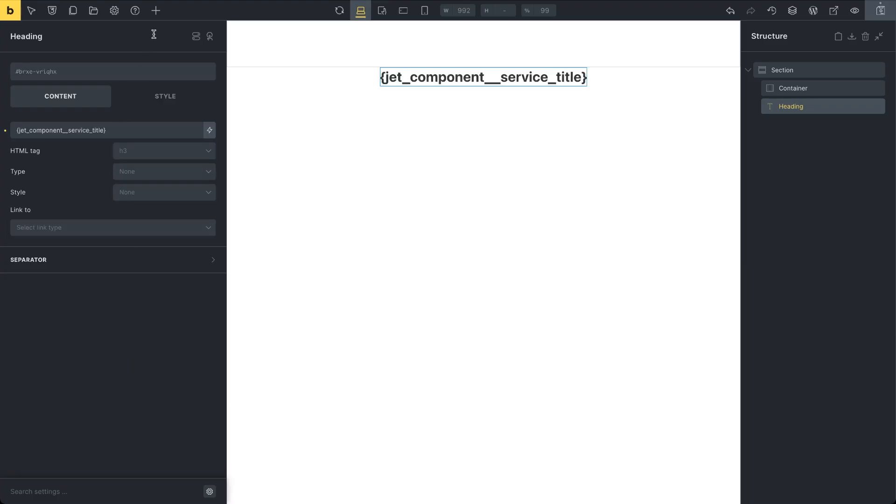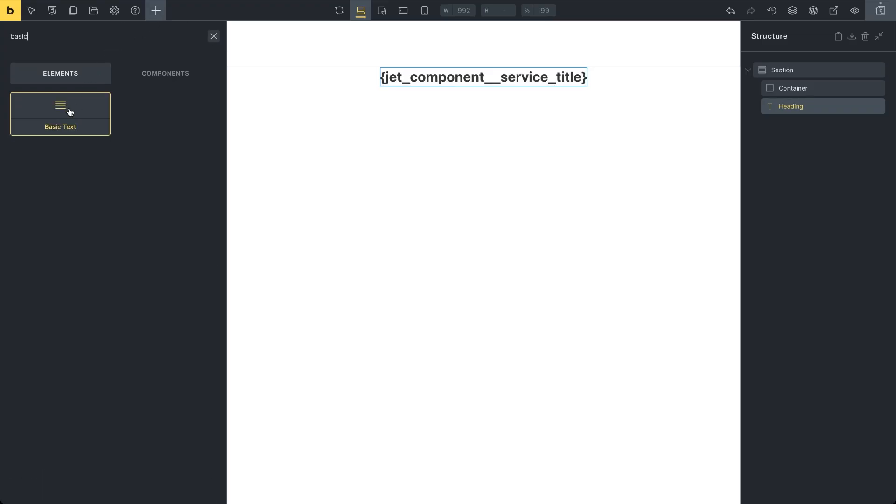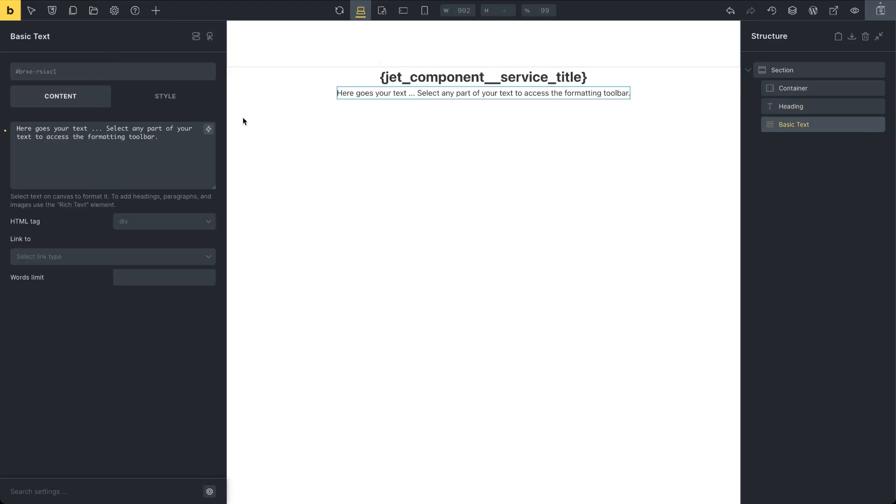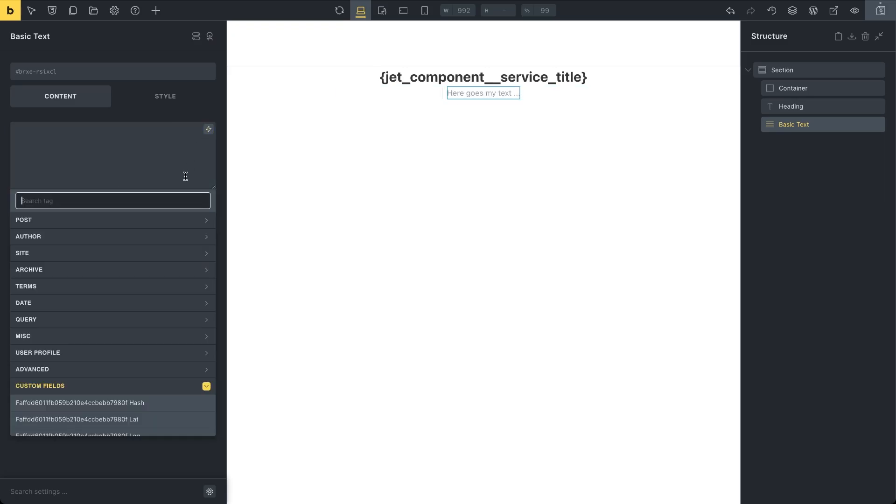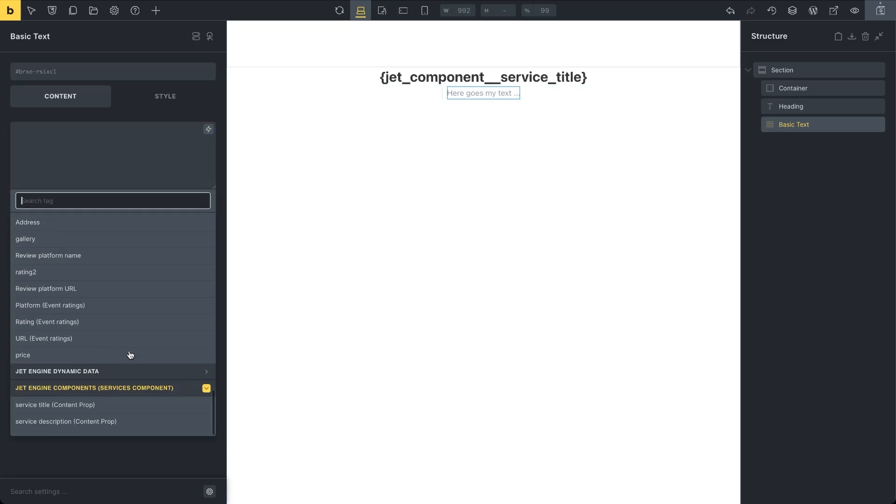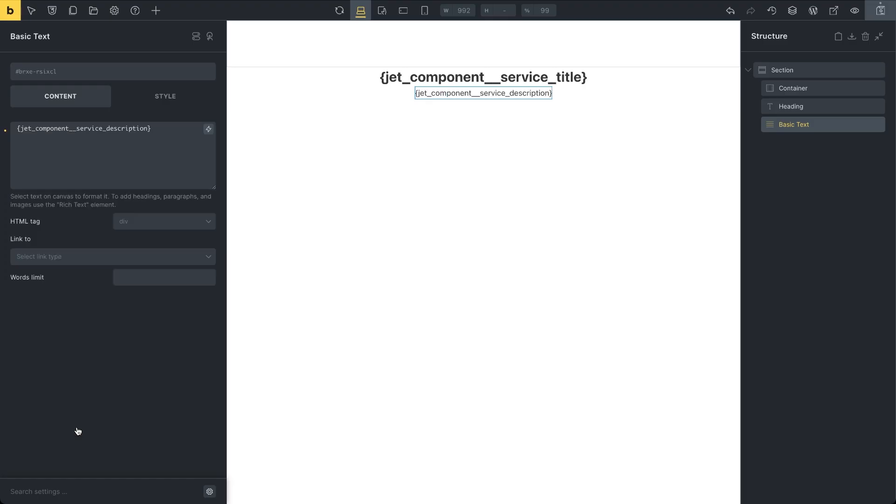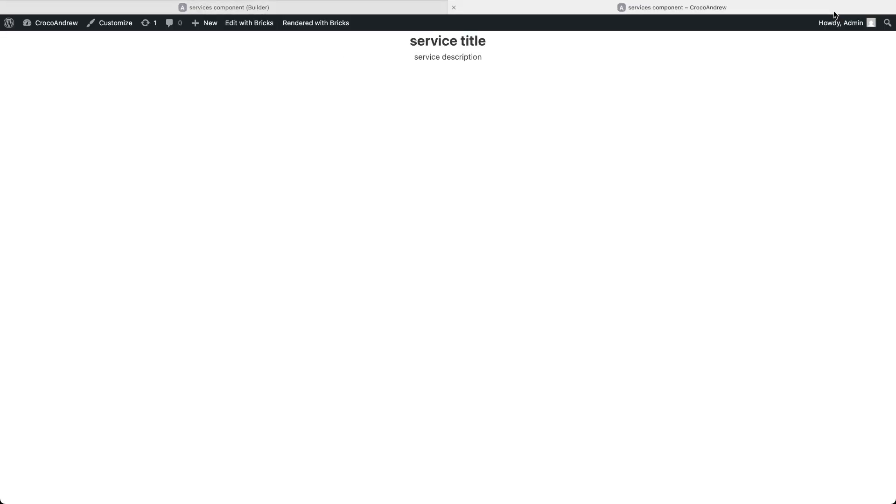Next, add a basic text element. Again, hit the dynamic data icon and this time select the service description control. You won't see default values in the editor, but if you view the component on the front end, it'll be there. Now let's build a page in the Bricks editor.